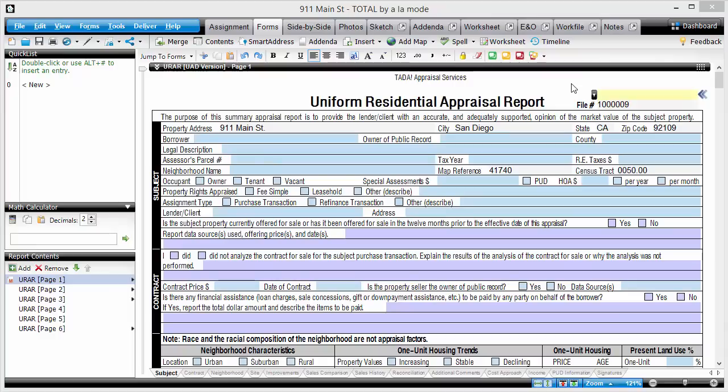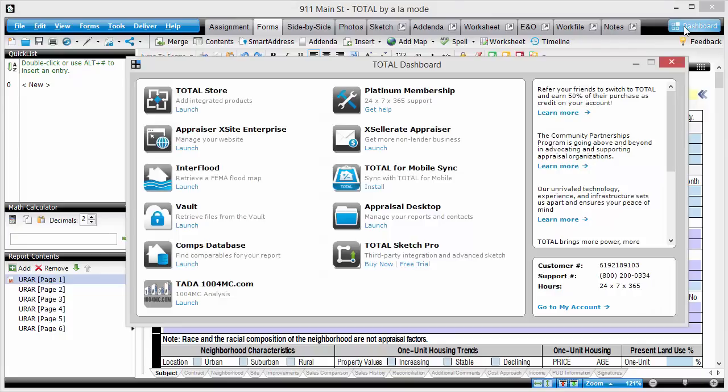You can access the 1004MC.com web service via the Total Store. Start by clicking the Dashboard button in the upper right hand corner of the screen. You'll locate the 1004MC.com app in the lower left. Click the Launch link.